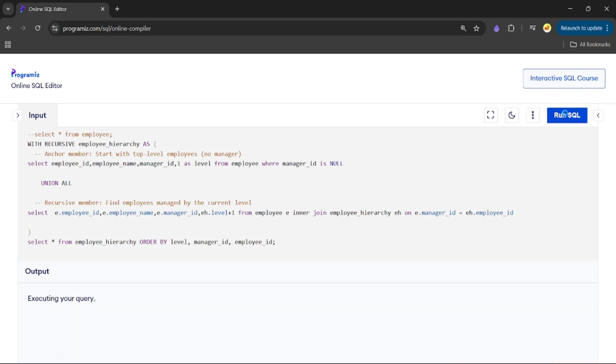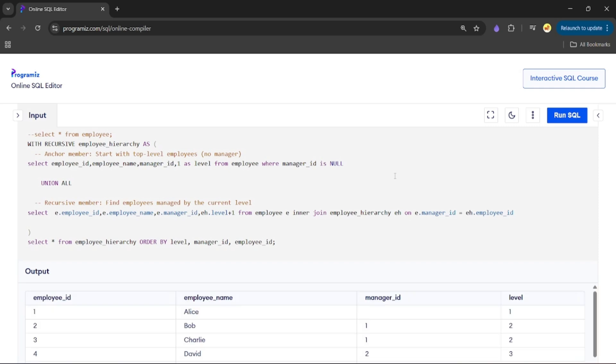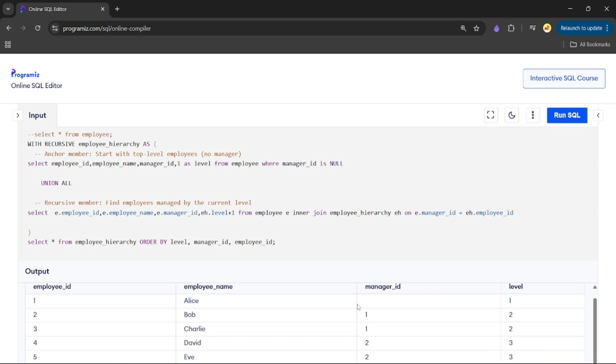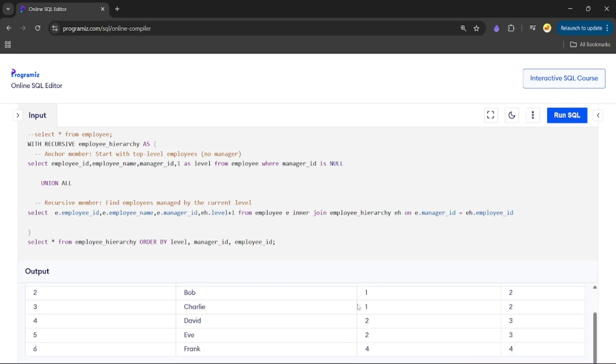Now let's run our code. In the output you can see the level being printed. Now let's understand the step-by-step execution using a dry run.